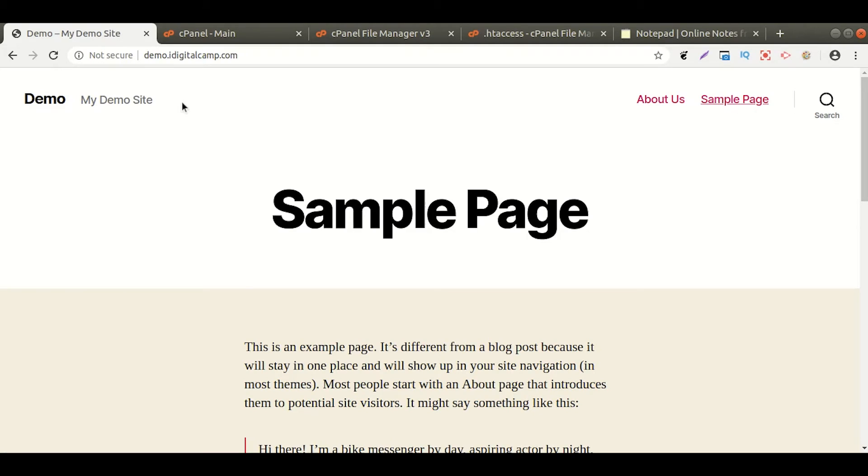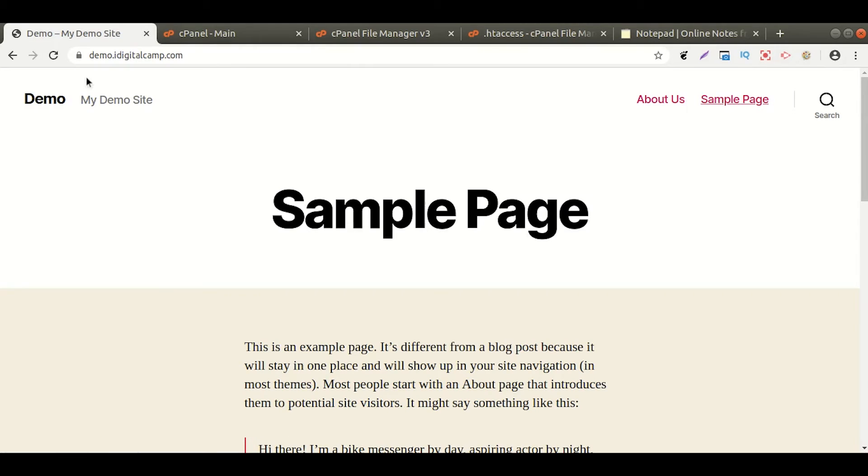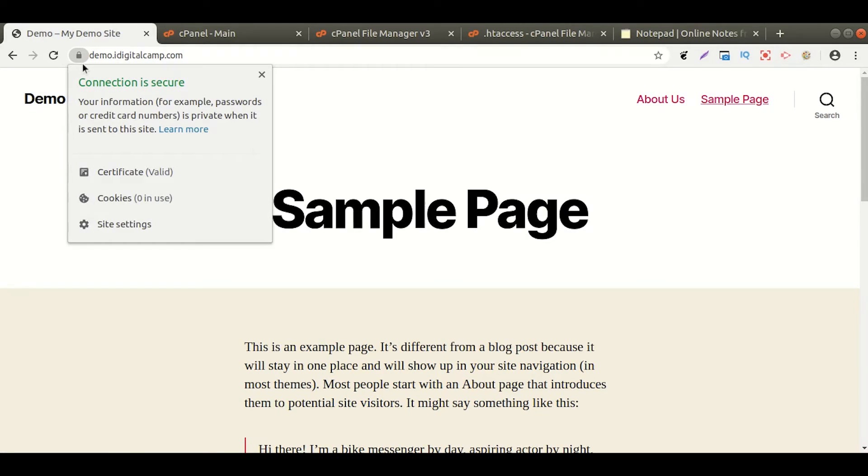Let us now refresh our web page and check if the redirection is successful. Yes, the redirection is successfully set.